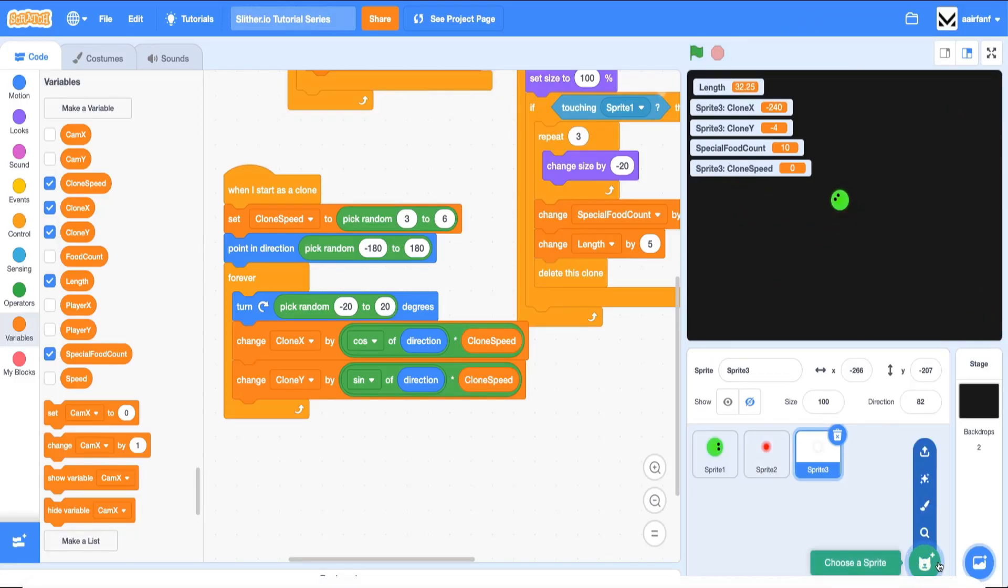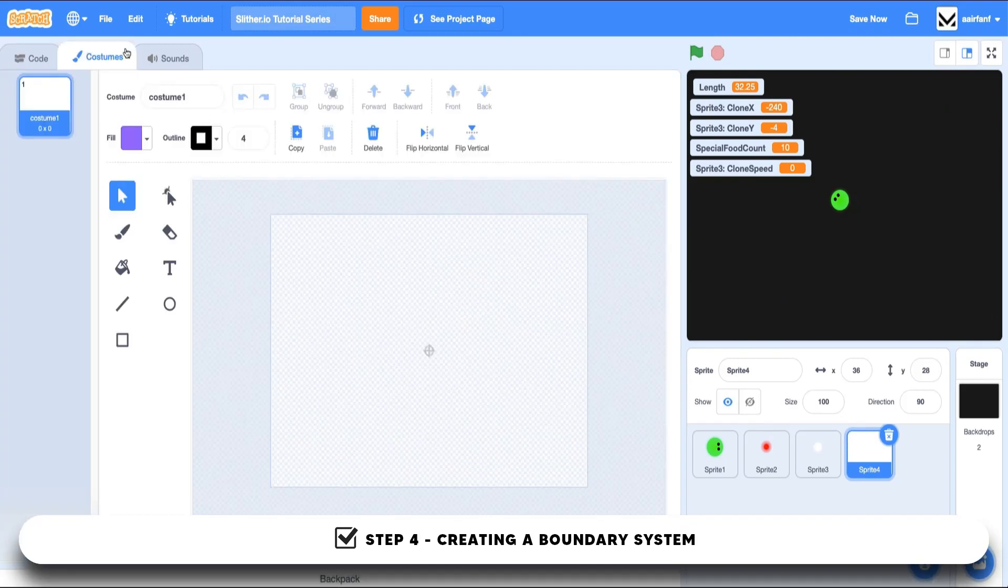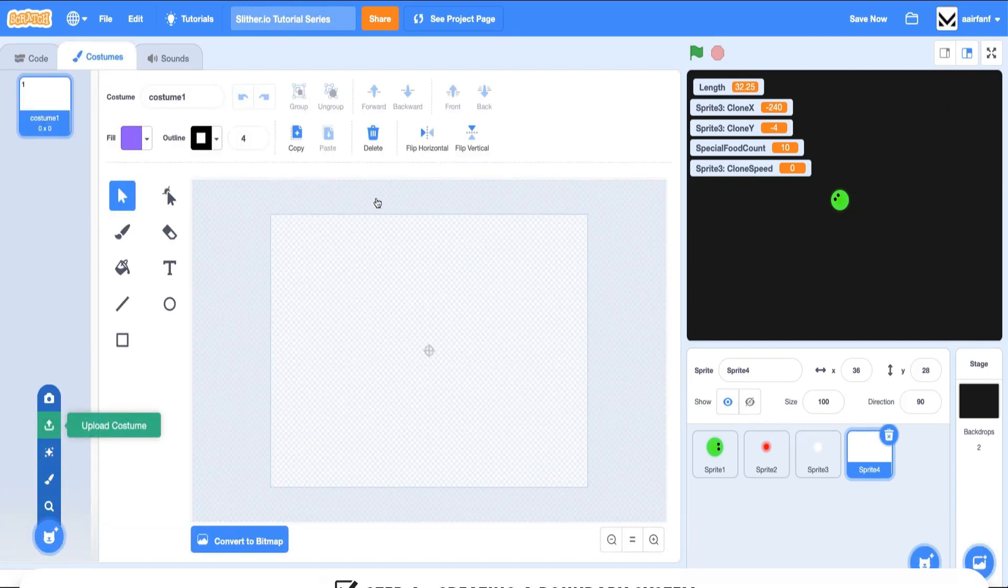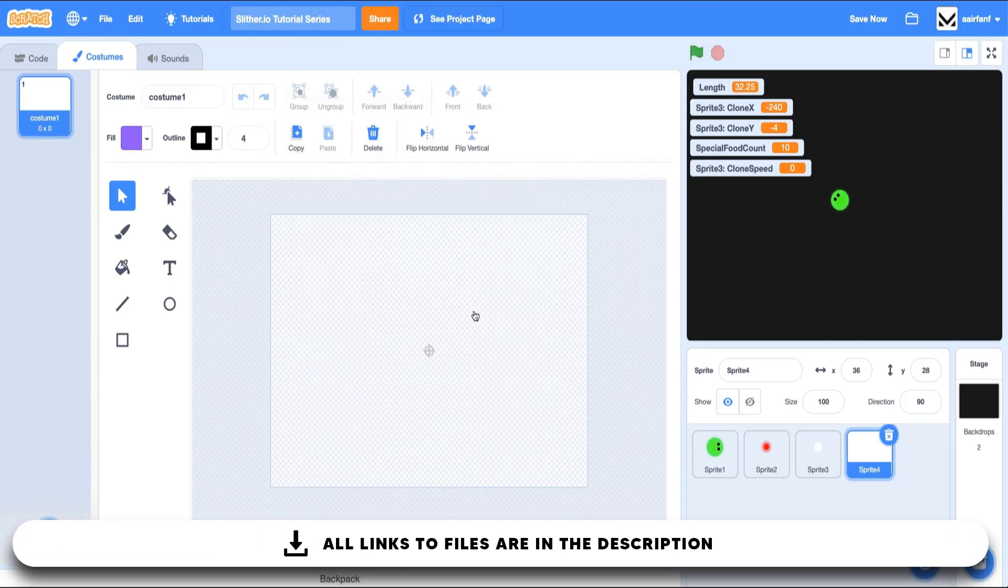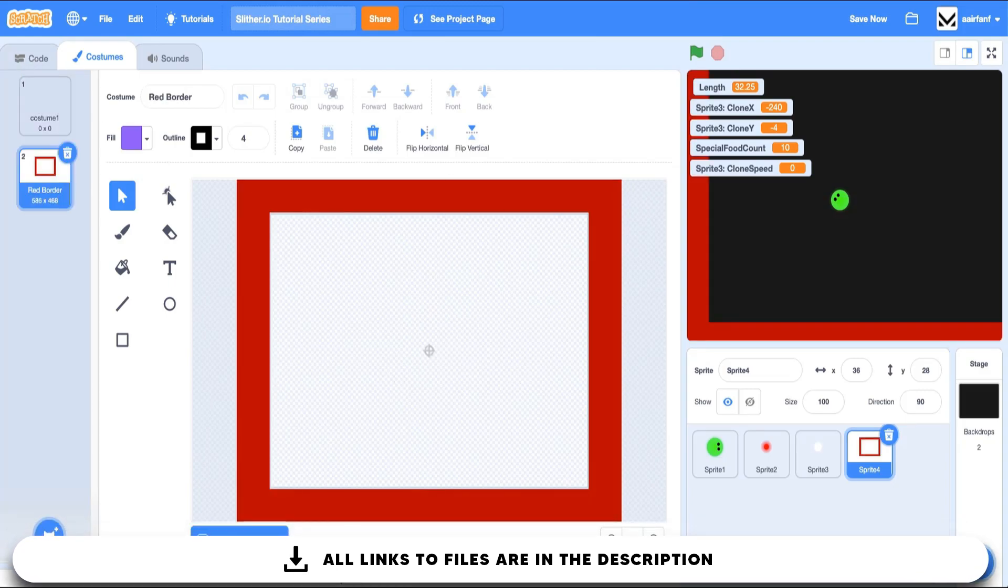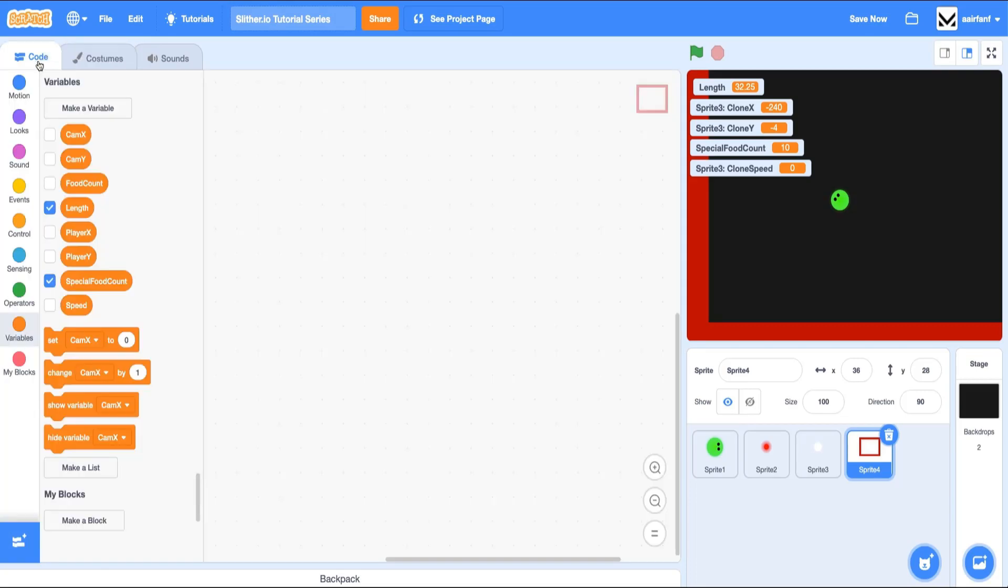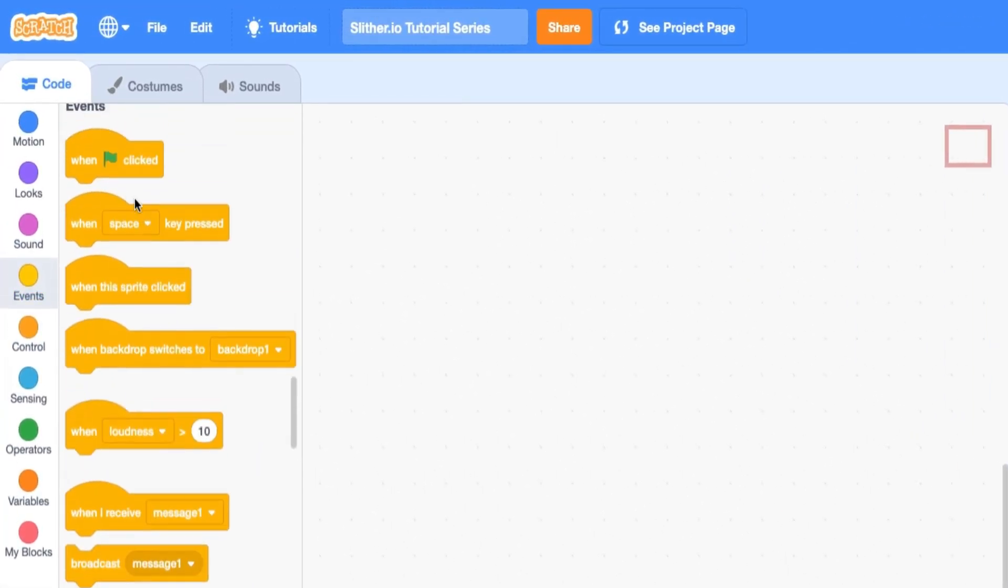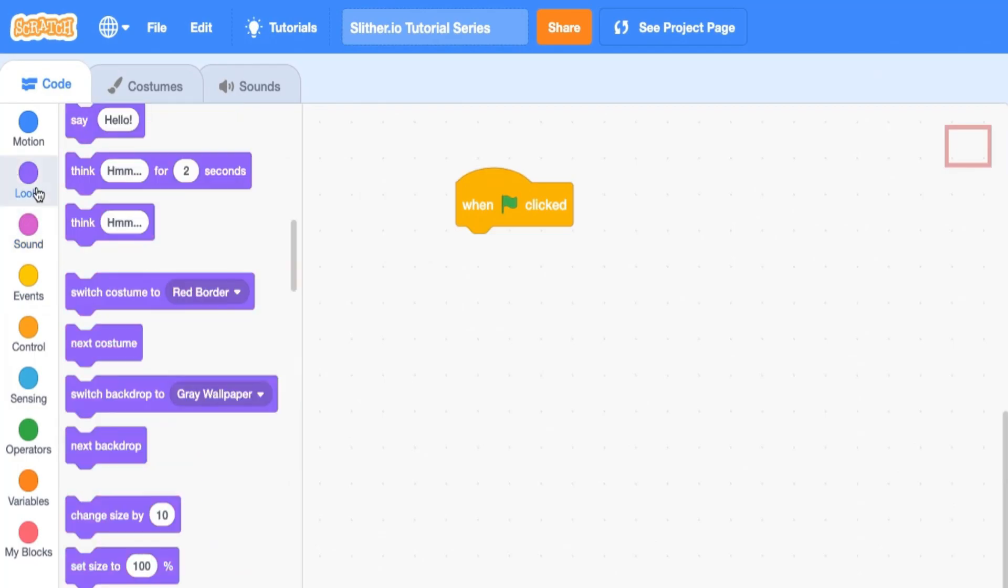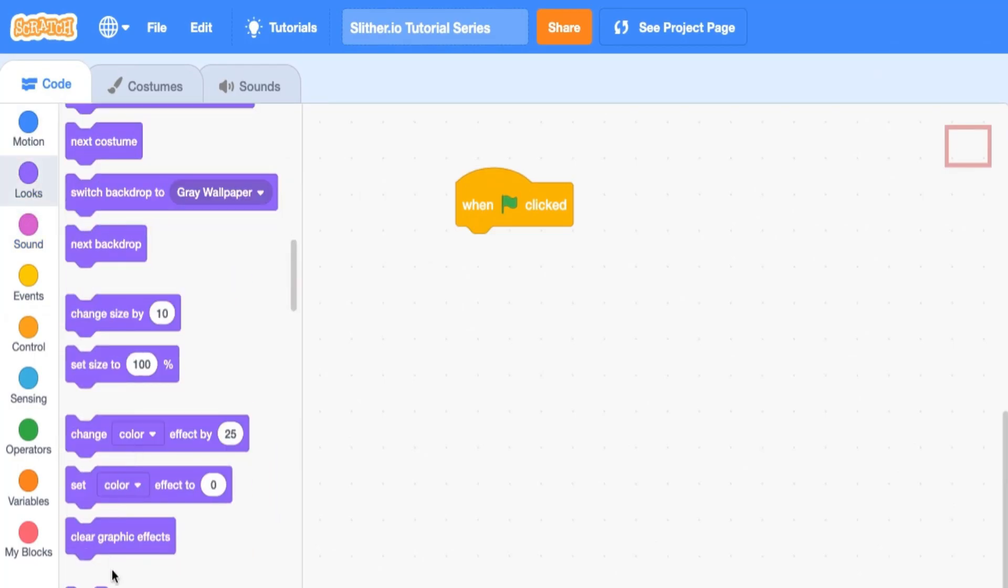And the final thing I want to do for this episode is create a boundary system. So I'm going to upload one of the costumes that I've created beforehand. The one we're going to be using here is called red border. Let's go ahead and add that. And we're going to add some pretty simple code here. So the first thing we want to do is say when flag is clicked, hide.